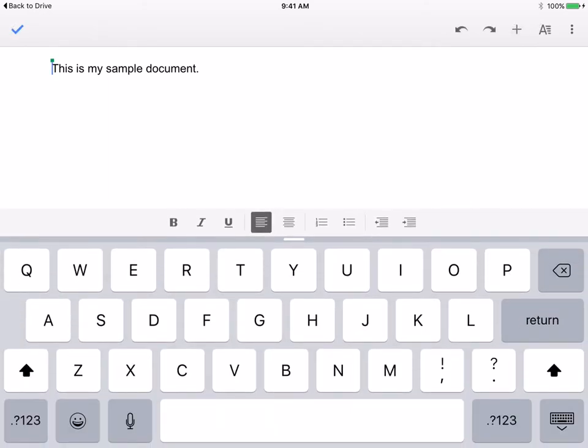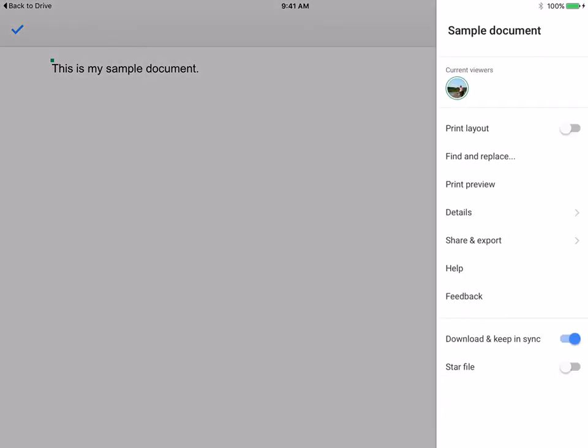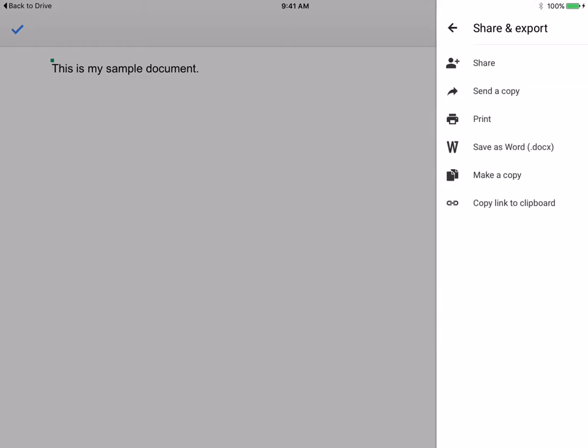That will give me my keyboard again and if I click on the very top right where I have these three dots that's going to give me the option to share this document. About halfway down you'll see share and export and I'm going to click on share.